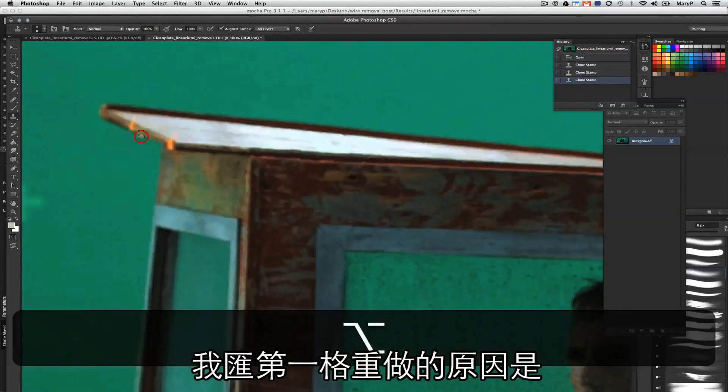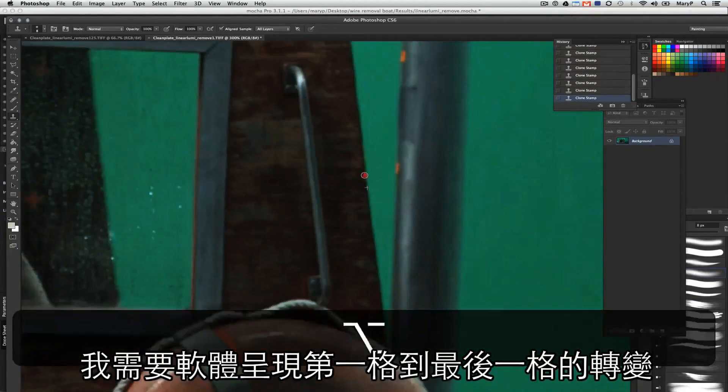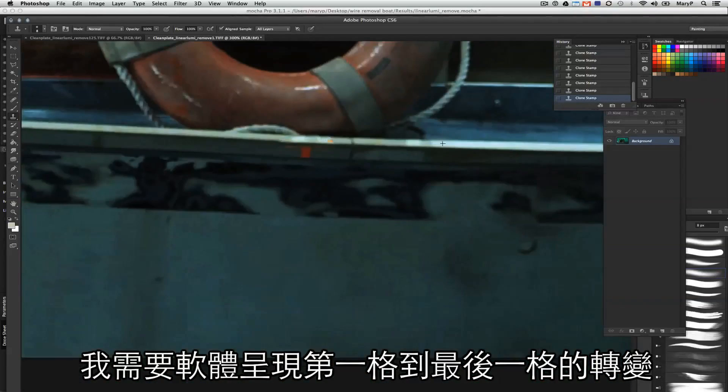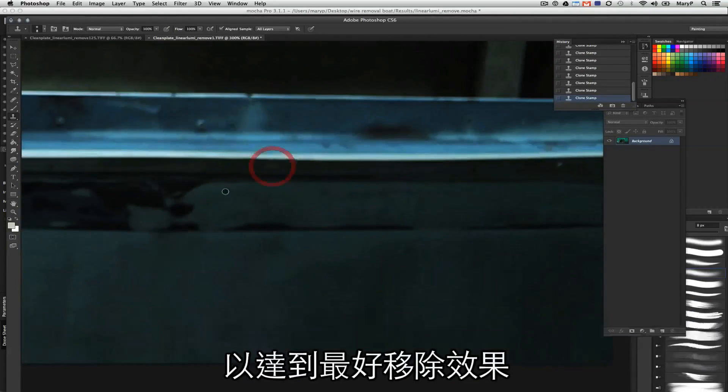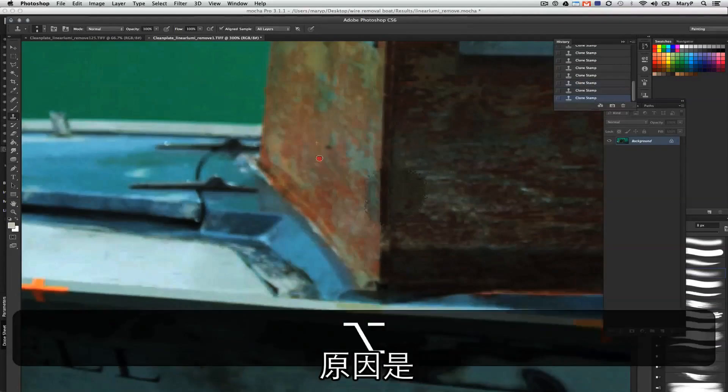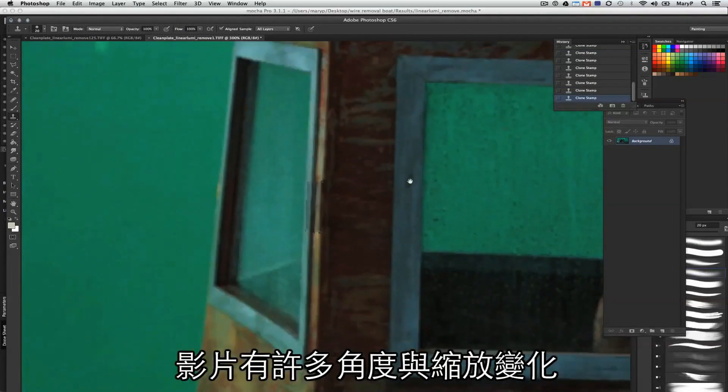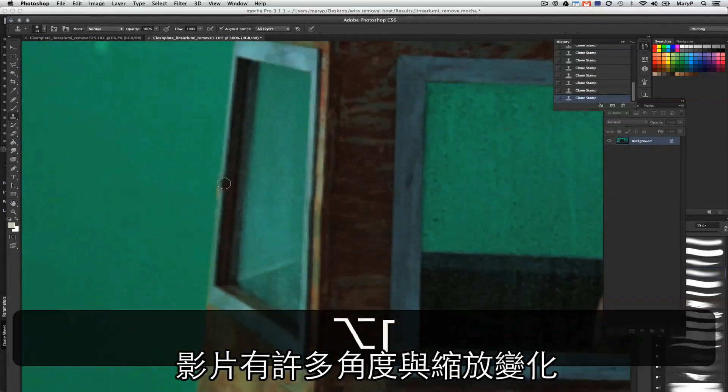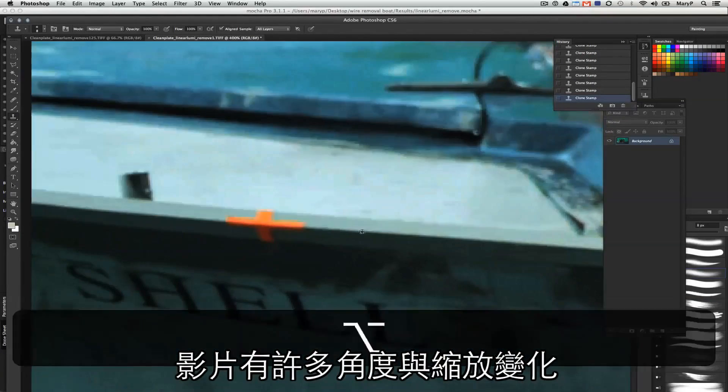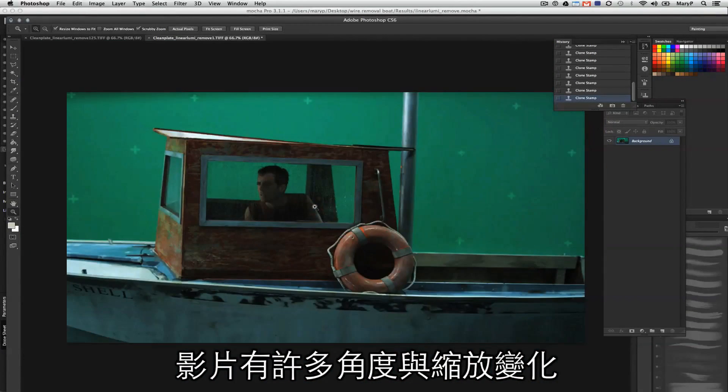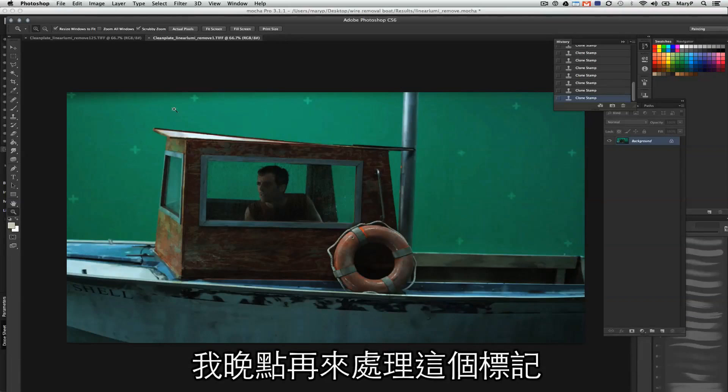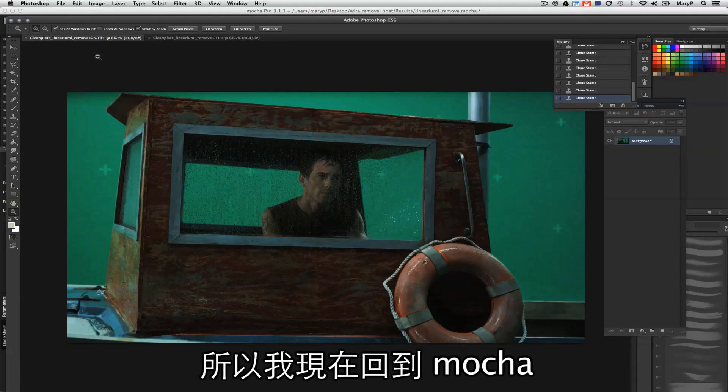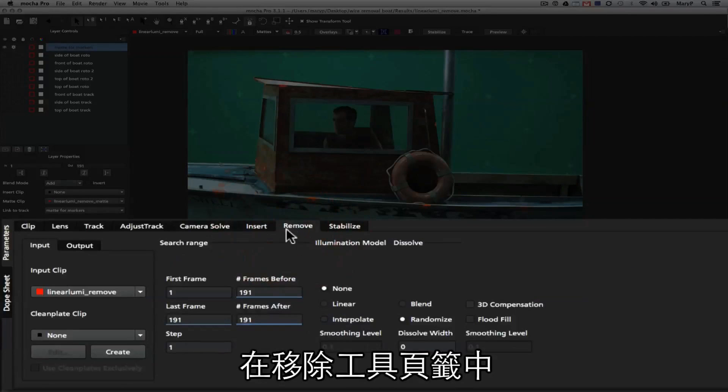I'm also going to do this on frame one. The reason I'm going to do this on frame one is because I'd like to be able to interpolate between the first frame and the last frame in order to get the best results for this boat removed. The reason for that is that there's a whole lot of angle and zoom change between the first frame and the last frame of this shot. I'm going to worry about those background orange dots later. So, right now, I'm going to go back to Mocha, and we're going to load in our clean plates.